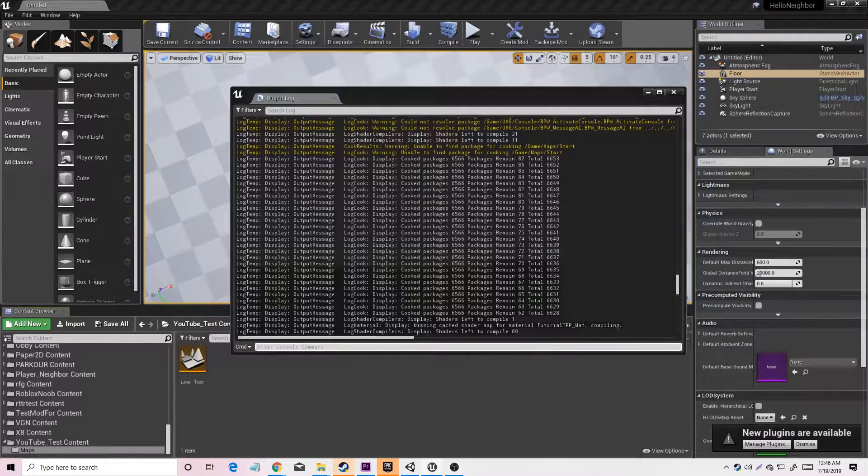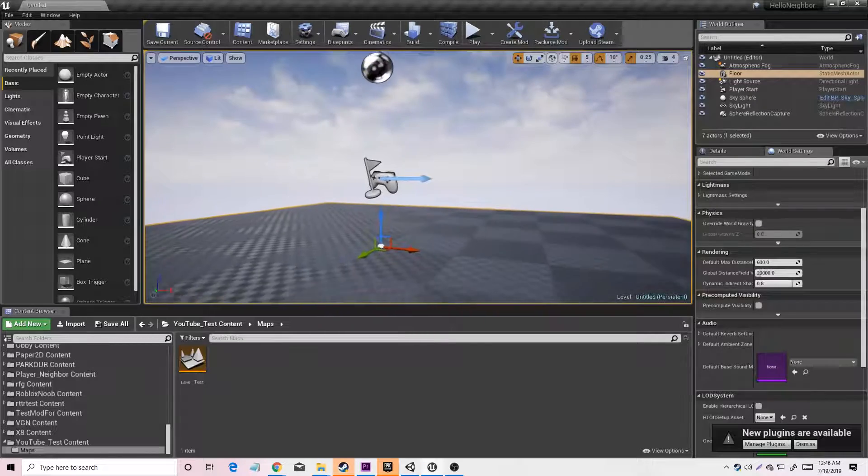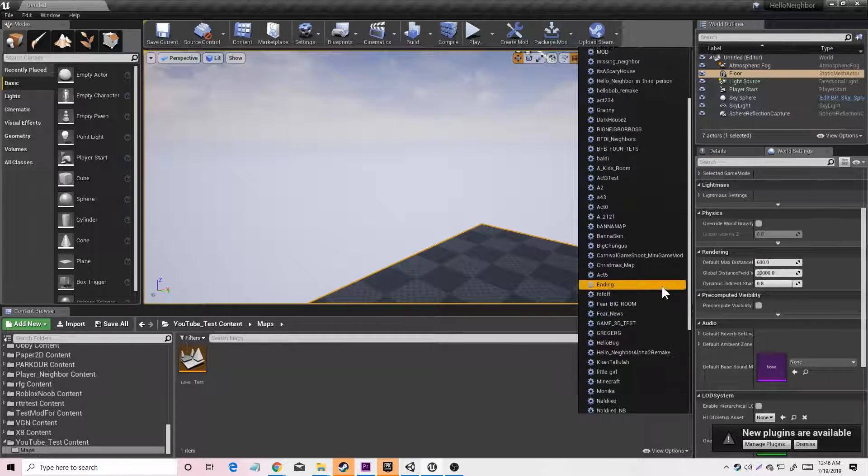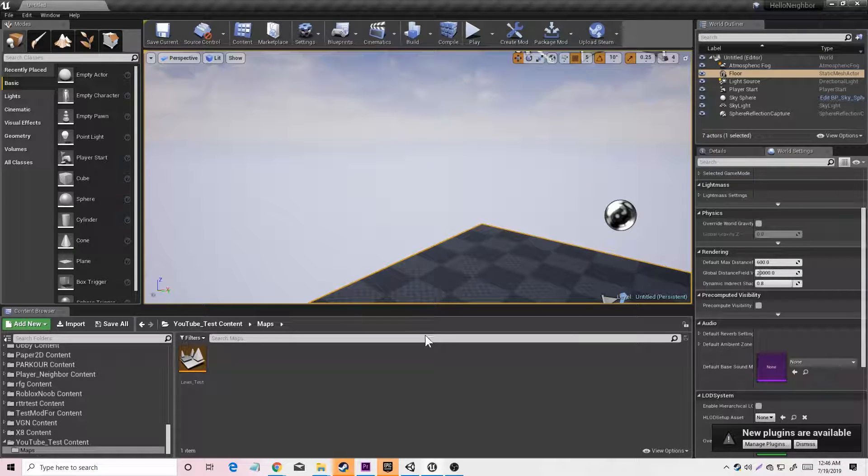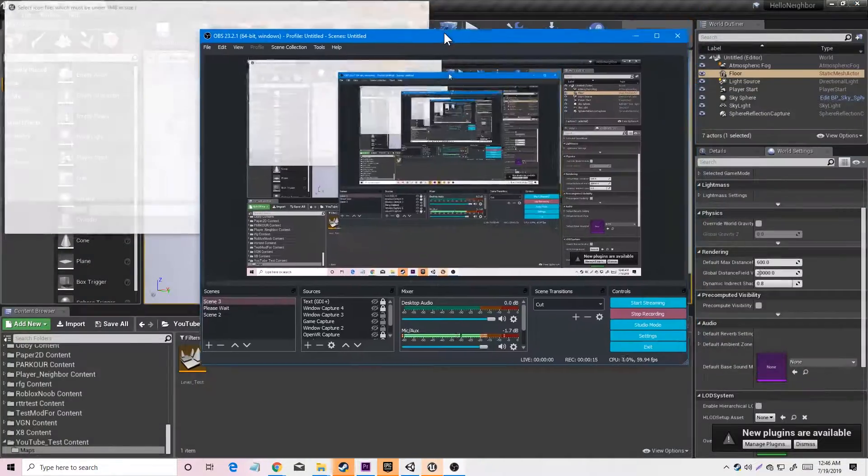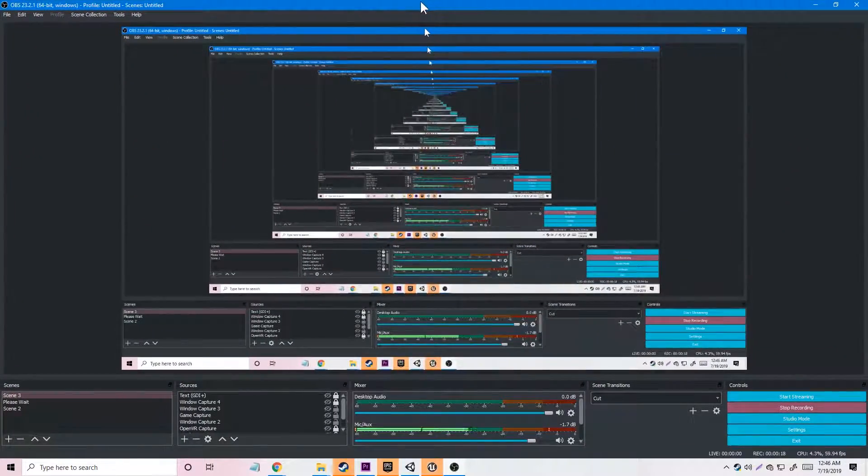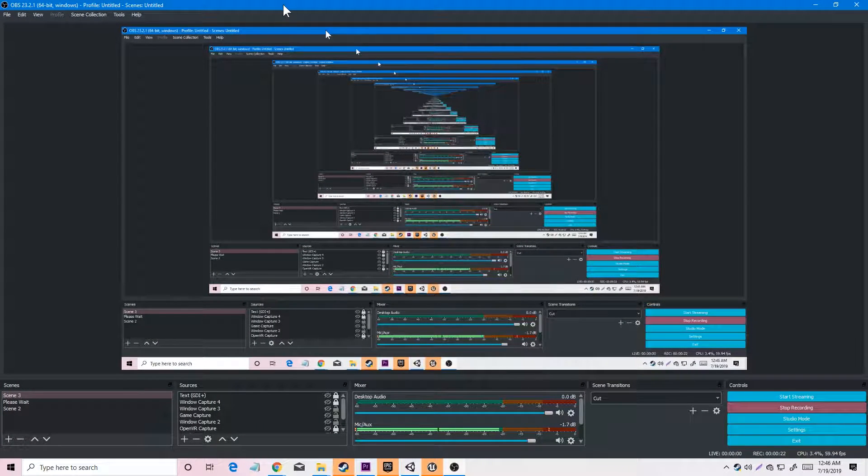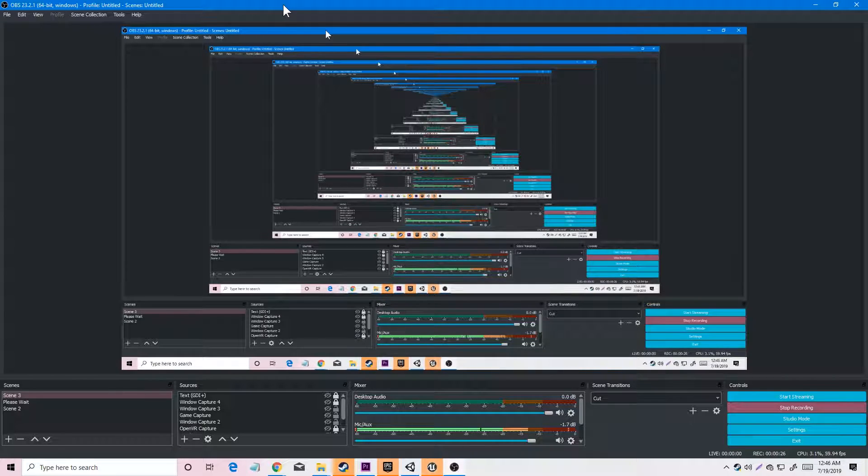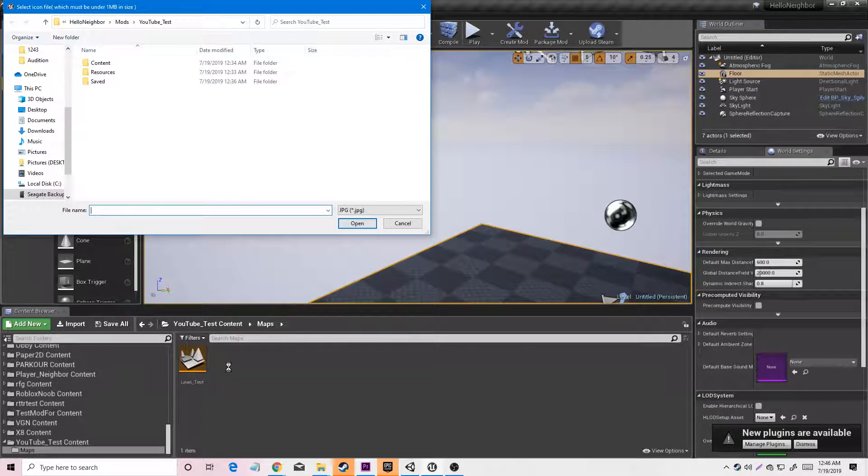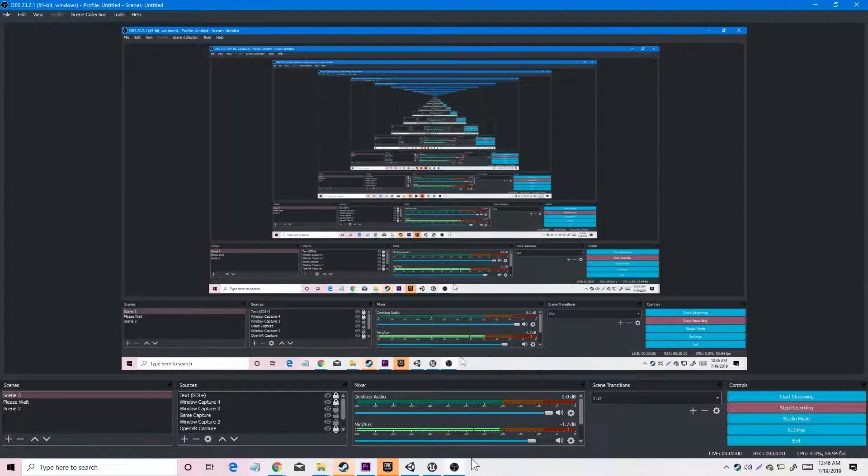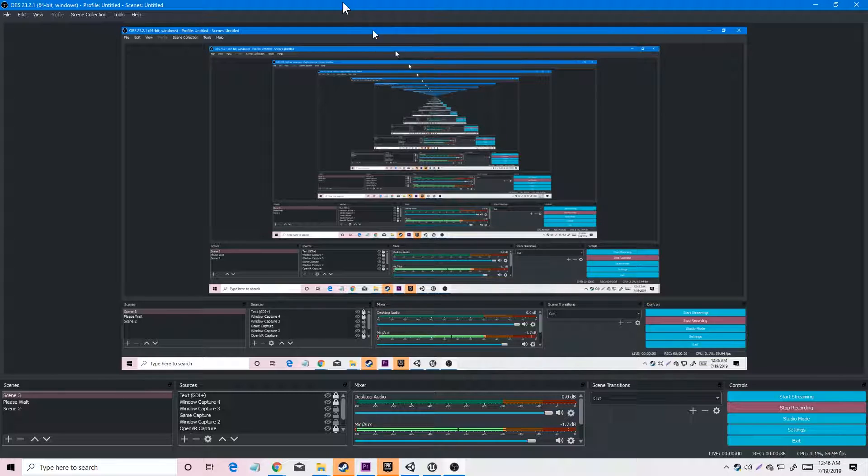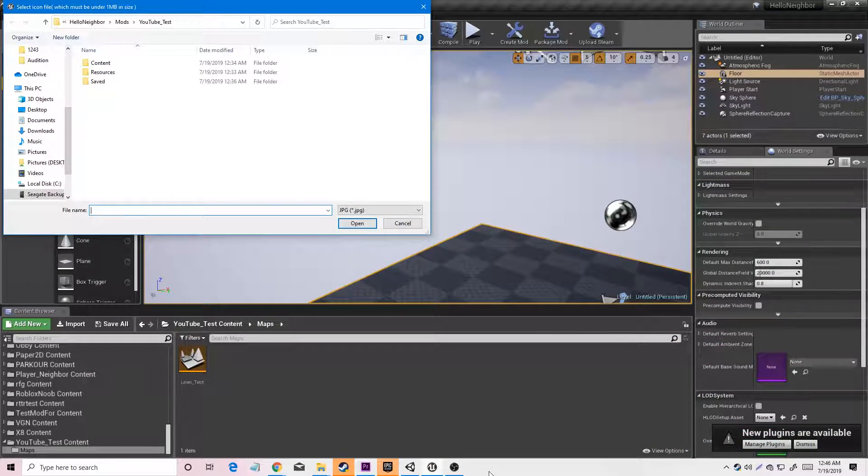Once it's finished packaging you want to click upload to Steam. Make sure you buy the game from Steam or you own the game from Steam. Upload to Steam won't work unless you buy the game, so you first have to buy the game and then upload to Steam will work. If you already have Hello Neighbor you don't have to buy it, but if you don't have Hello Neighbor you can buy the game from Steam.